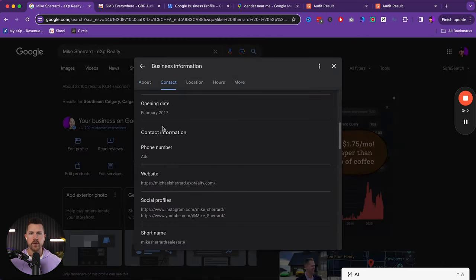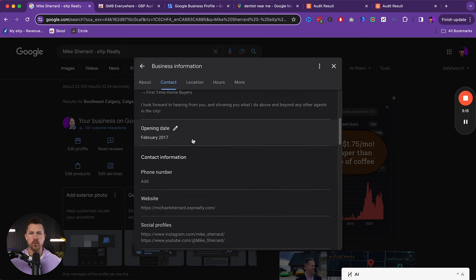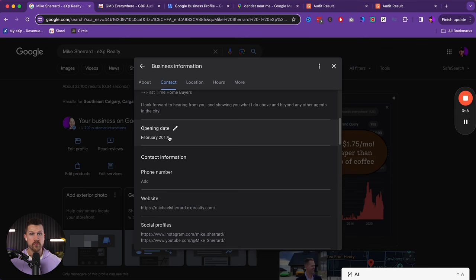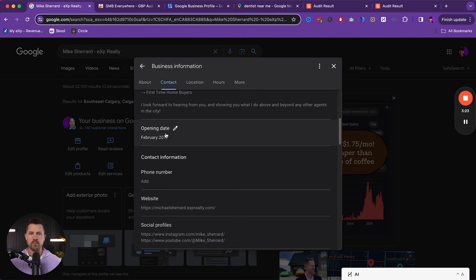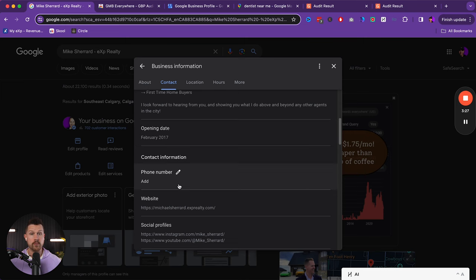We can come down to opening date. It doesn't really matter. I would not put this if you're new, because then it's going to show your lack of experience. But after that, if you've got a few years of experience, this can help. Now phone number is really important.